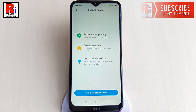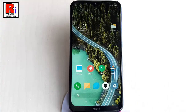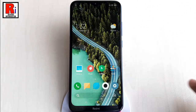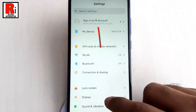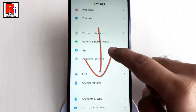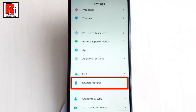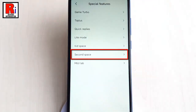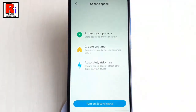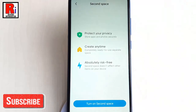First, launch Settings from the app drawer, scroll down and find Special Features, then tap on it. From Special Features, tap on Second Space. Setting it up takes a few minutes at max and is super easy.